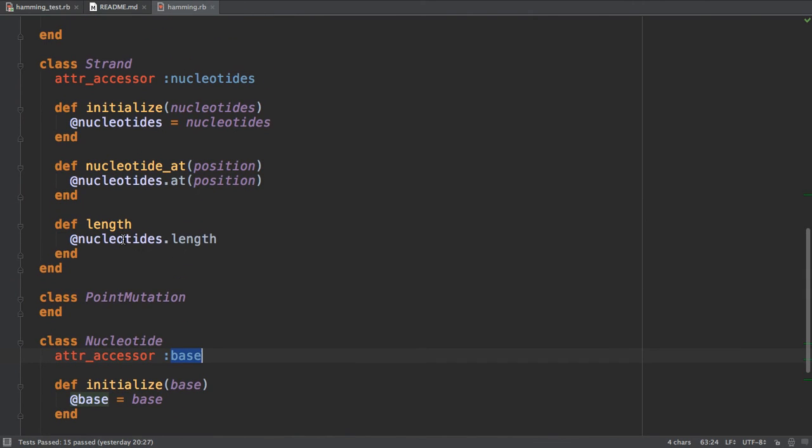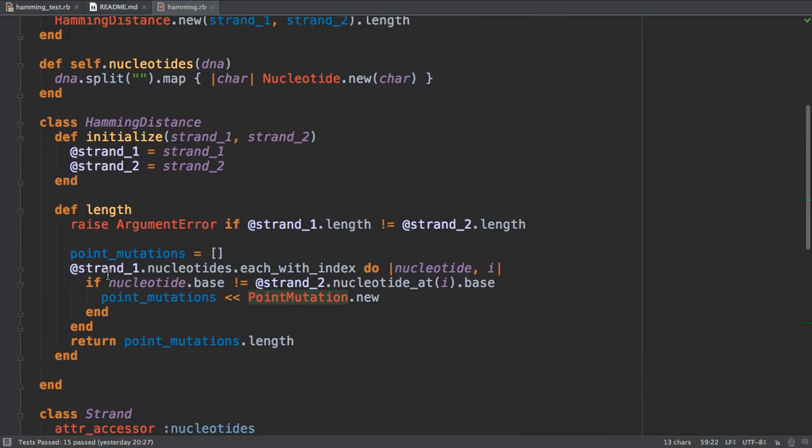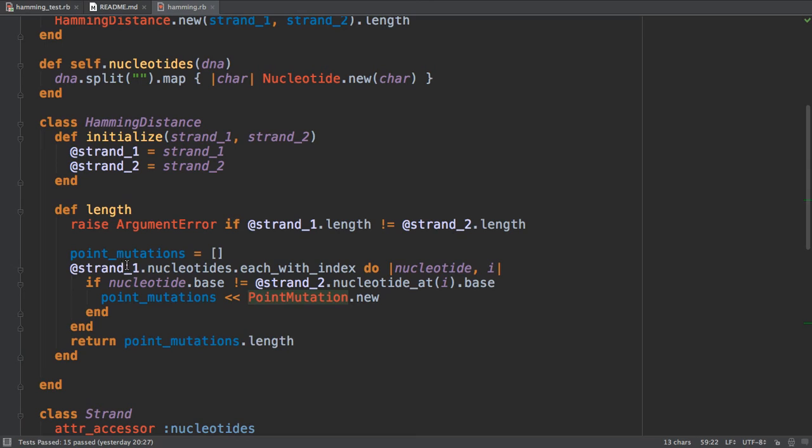I could go even further here because base is not really the character - base is one of four characters, so I don't really have the validation here because it wasn't required. What I have here is the implementation of the strand class, the point mutation class just a wrapper.